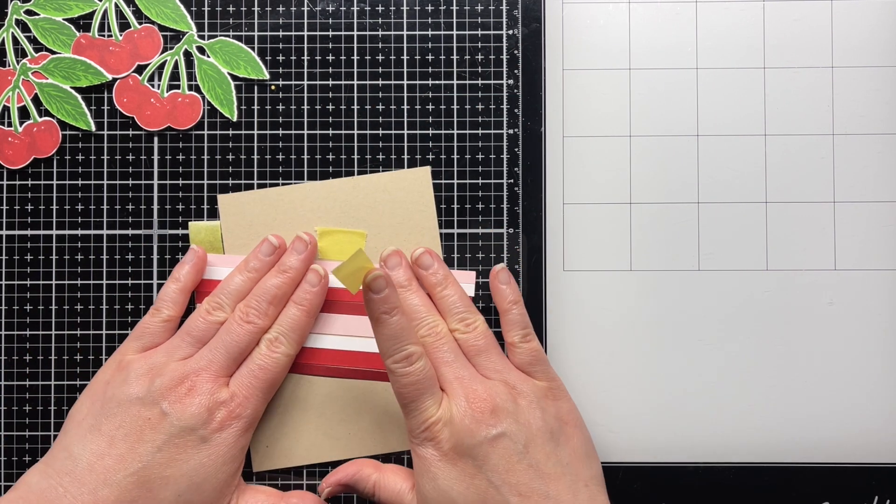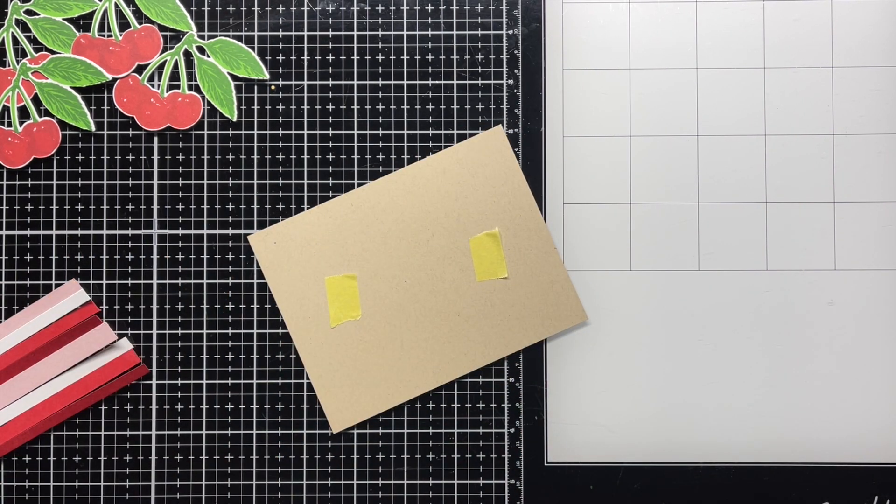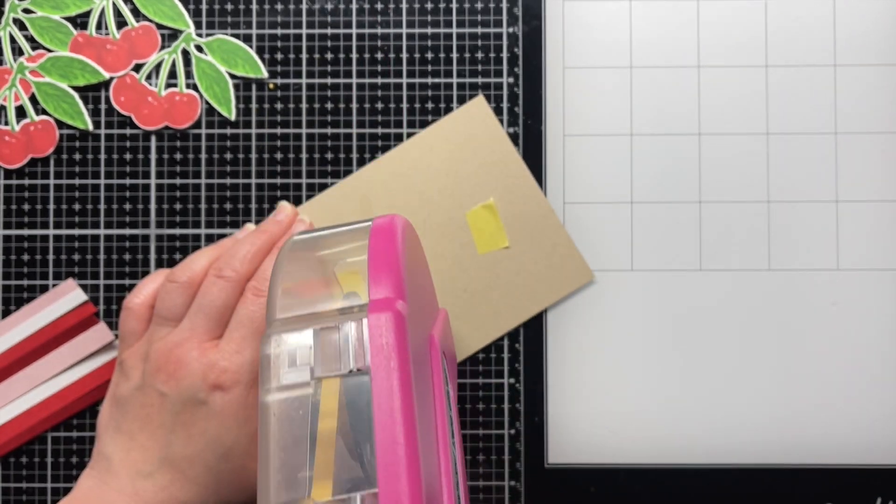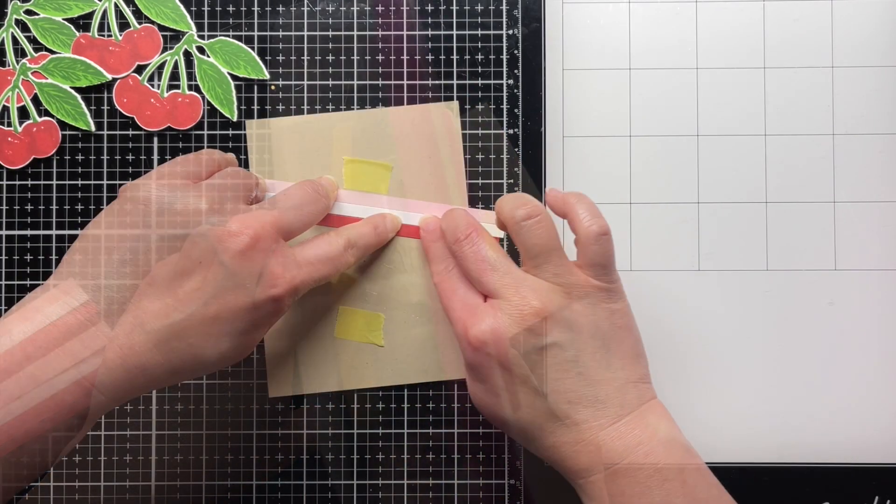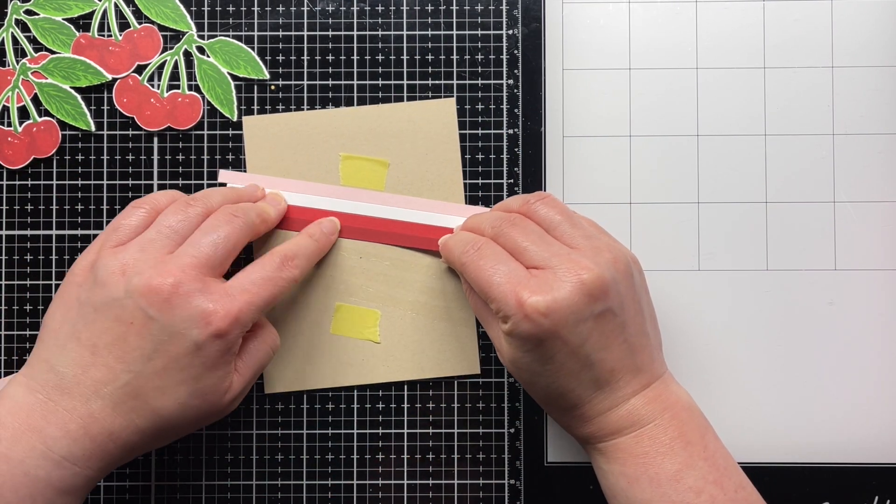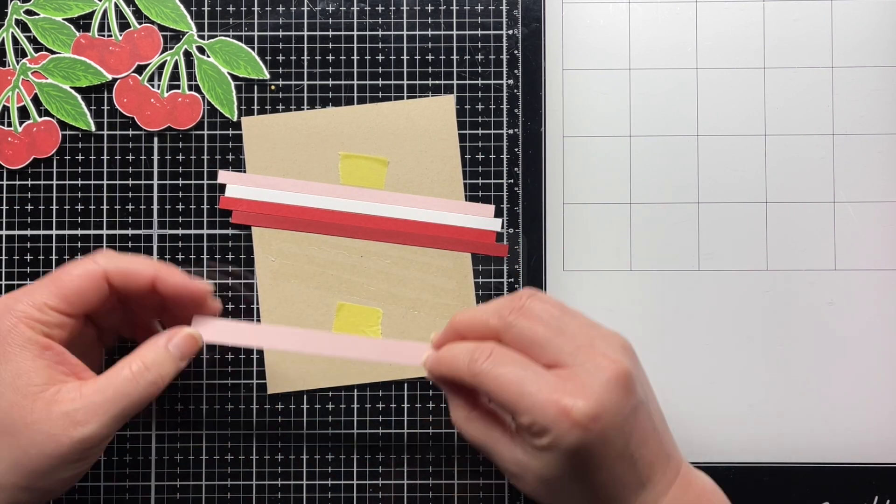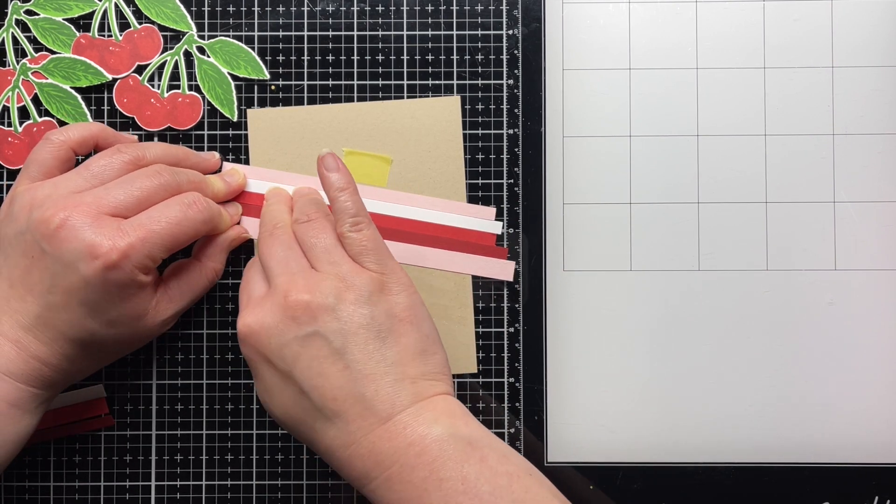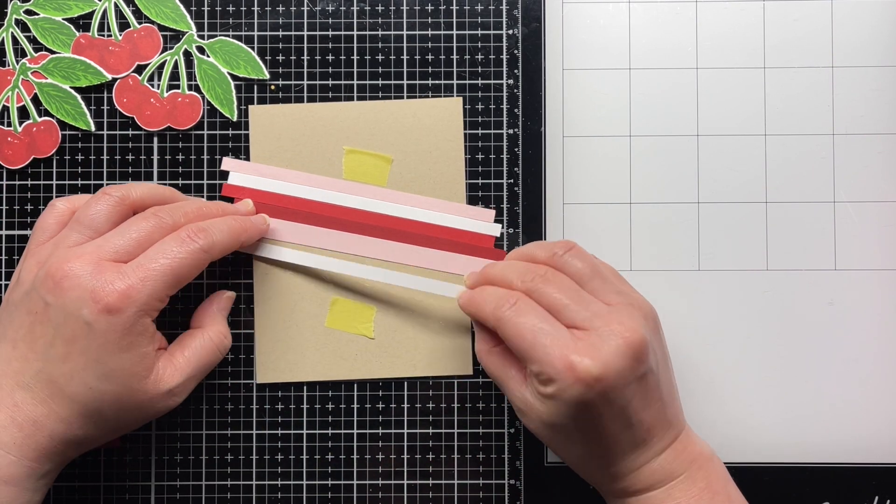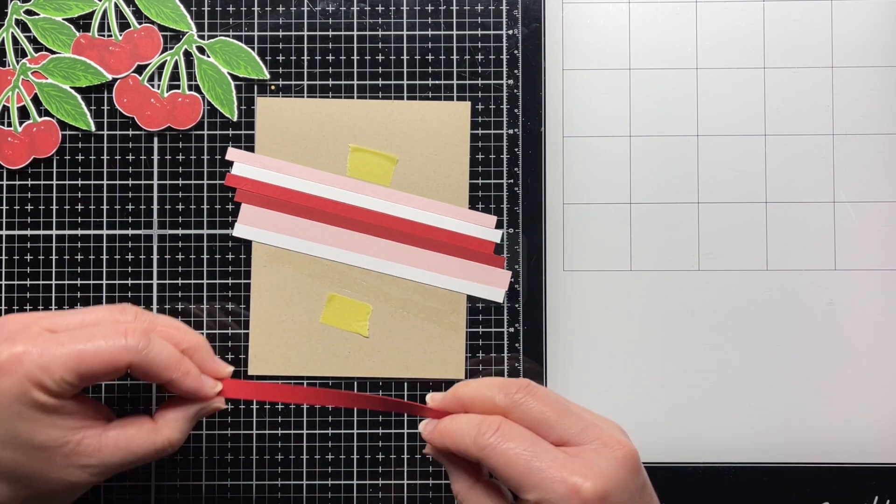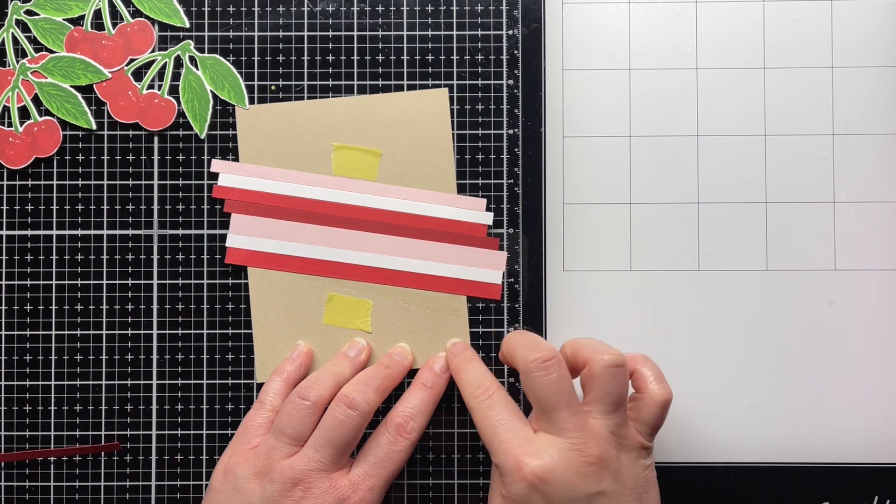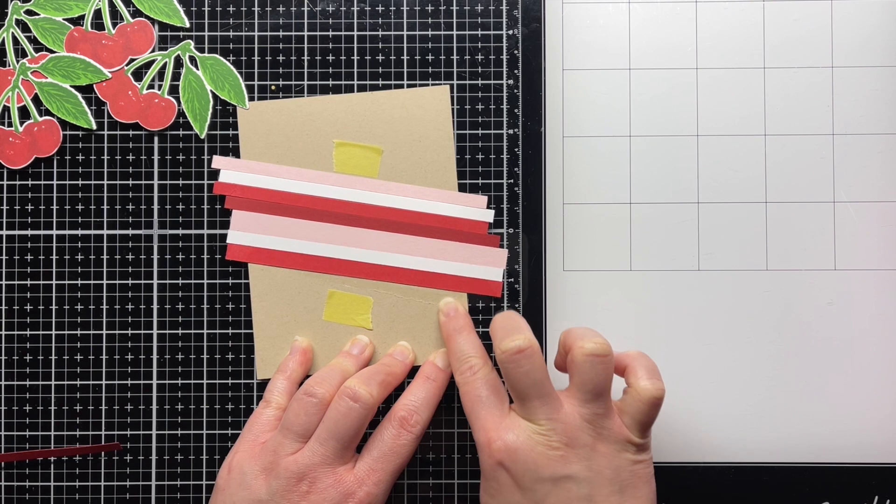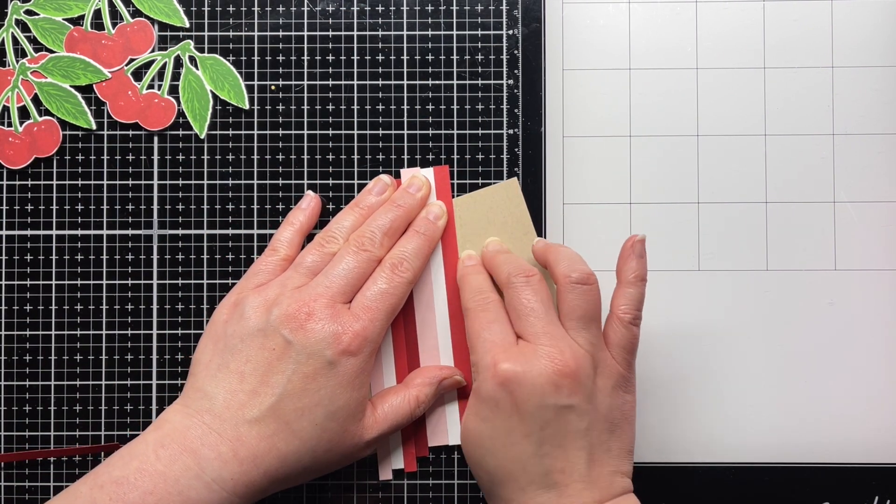You could use liquid glue for these, but I find it a little easier and less messy to use a tape runner with thin strips. So I apply my tape runner and then adhere the strips of colored cardstock. Once I'm done, I use my finger to lightly rub off any extrude adhesive on the panel, remove the temporary tape, and then trim off the edges.